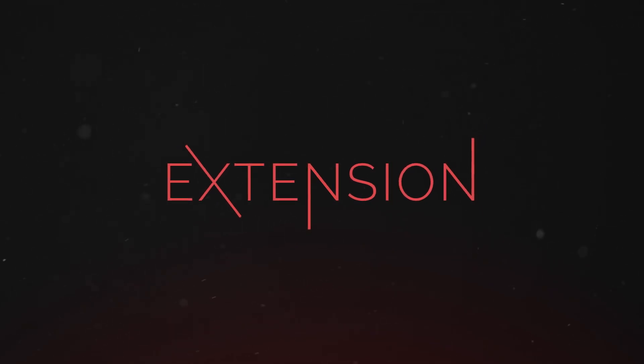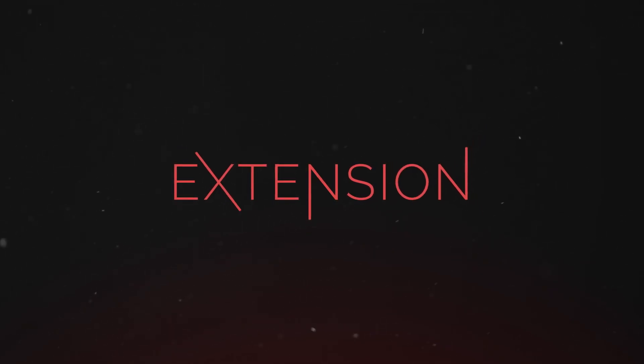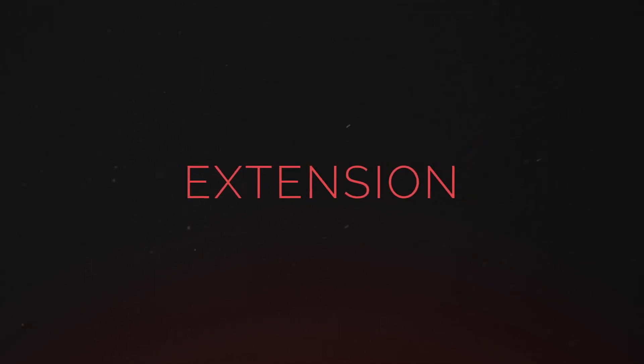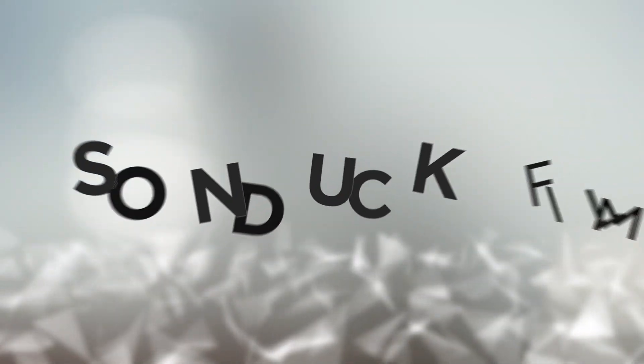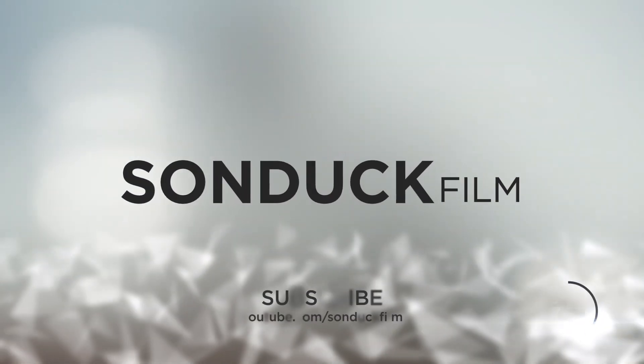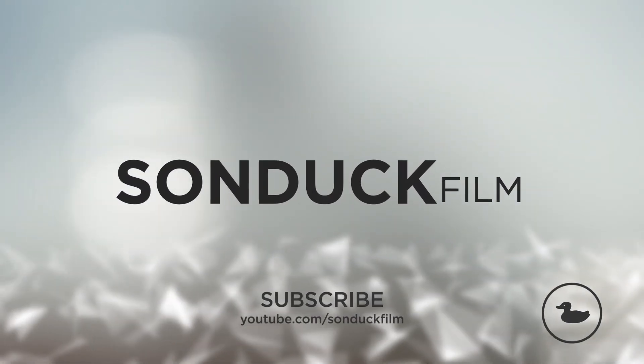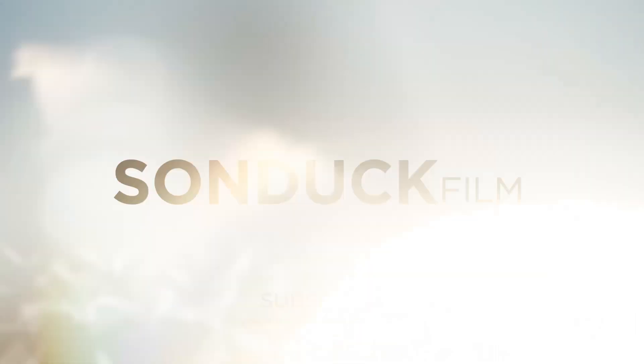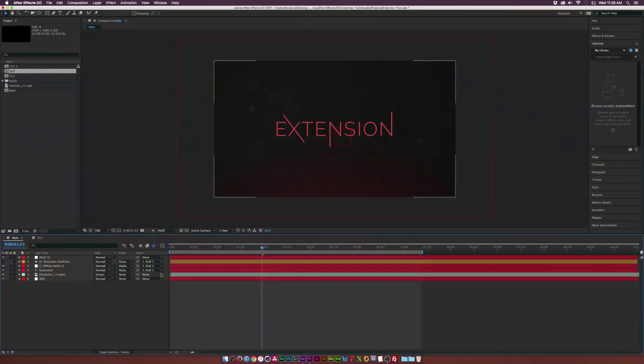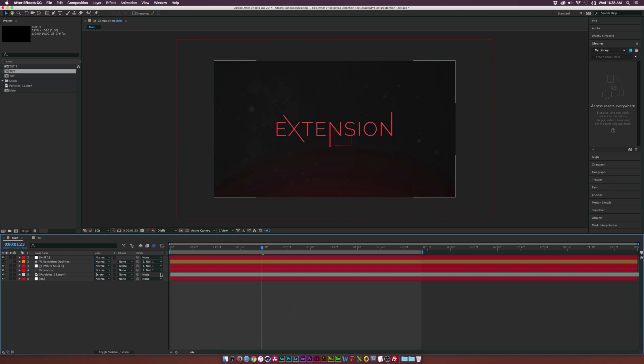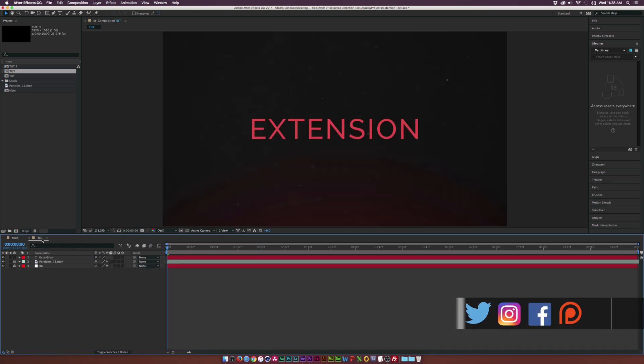In this After Effects tutorial, we're going to extend our text. Hey what's going on internet, Josh Noel from Sunduck Film. I got a very quick tutorial today, not a full 10 minute video like I normally do, but this should be something that you should be able to put together in a couple of minutes.